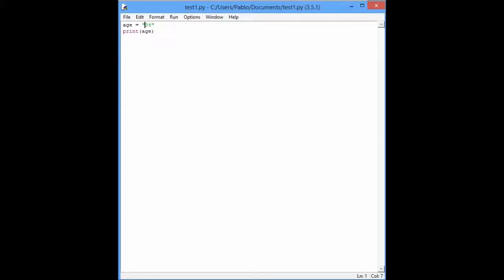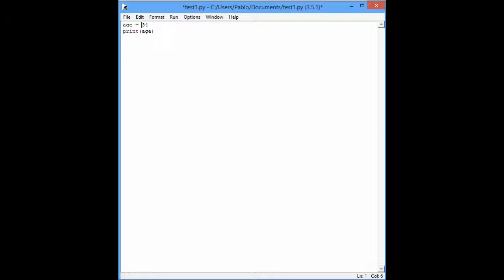It's made the same, this and this, right? If you put this, you have an integer, you have a number. If you put it like this, you have a string.